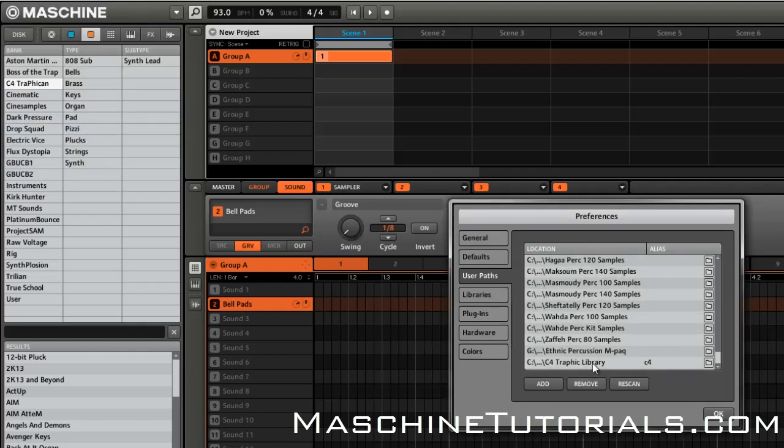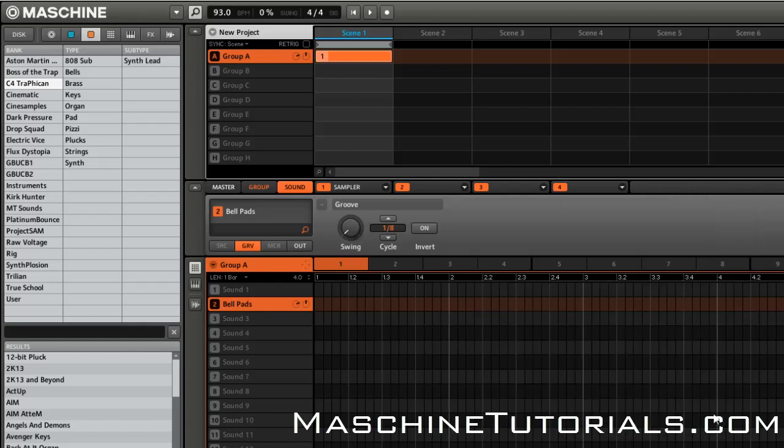This is Saint Joe, MachineTutorials.com, showing you how to import third-party expansions without having to wait for the dreaded rescan taking four, five, six, eight hours, or however long it takes depending on how much content you have Machine referencing in your user location.